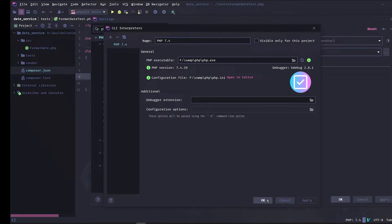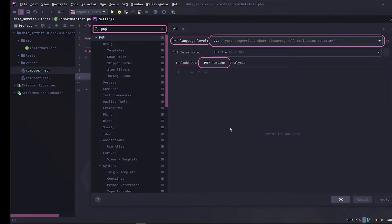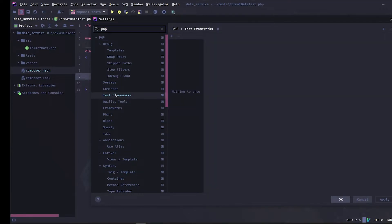Make sure your CLI interpreter is set. Next let's apply and navigate to the test framework in the PHP menu and add a configuration type.